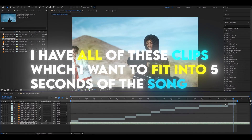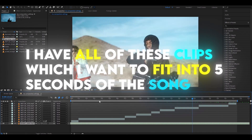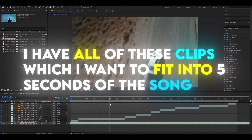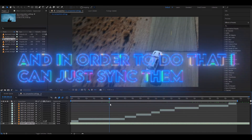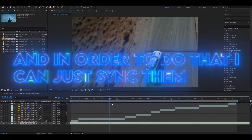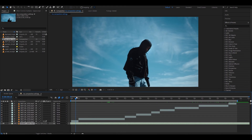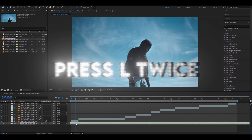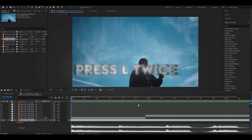I have all of these clips which I just wanted in five seconds of the song, and in order to do that smoothly you can just sync them. Before starting to sync you should go to your song and press the L button two times.